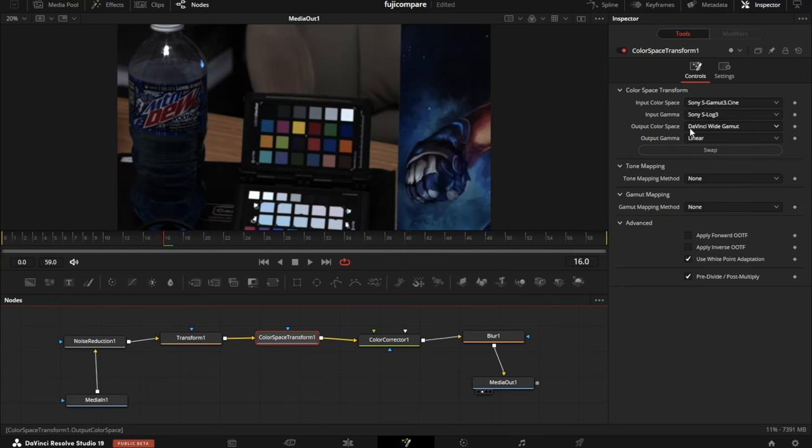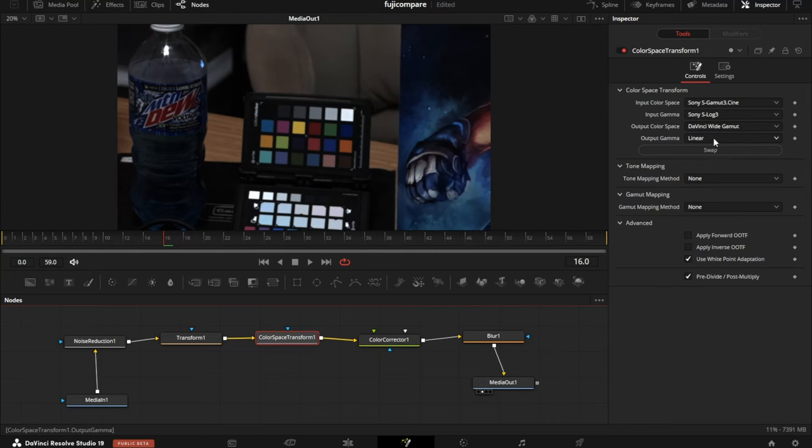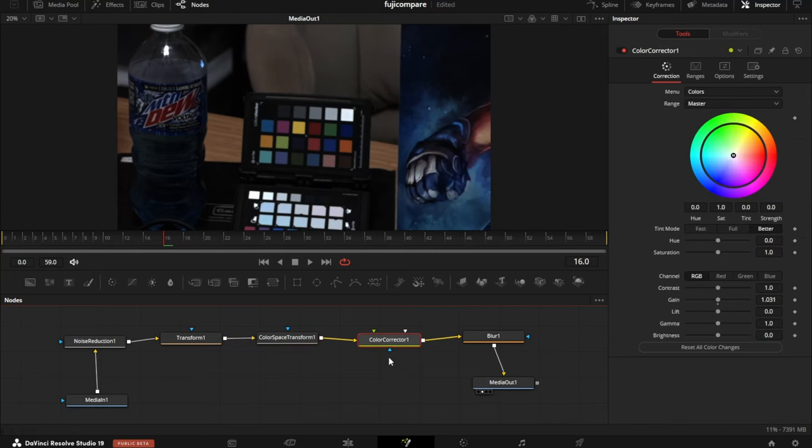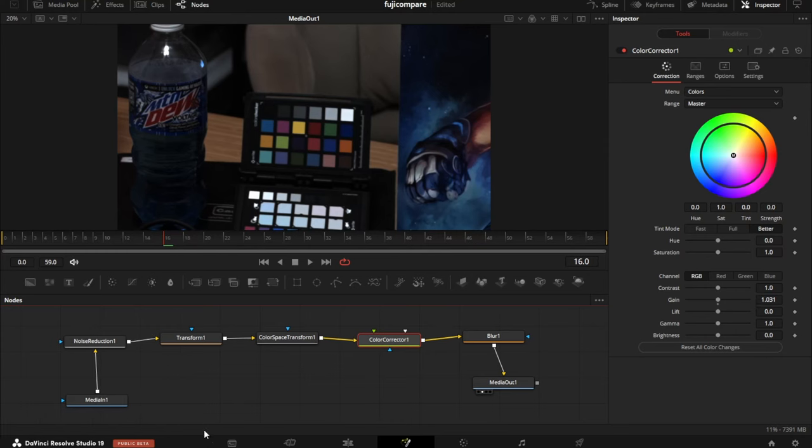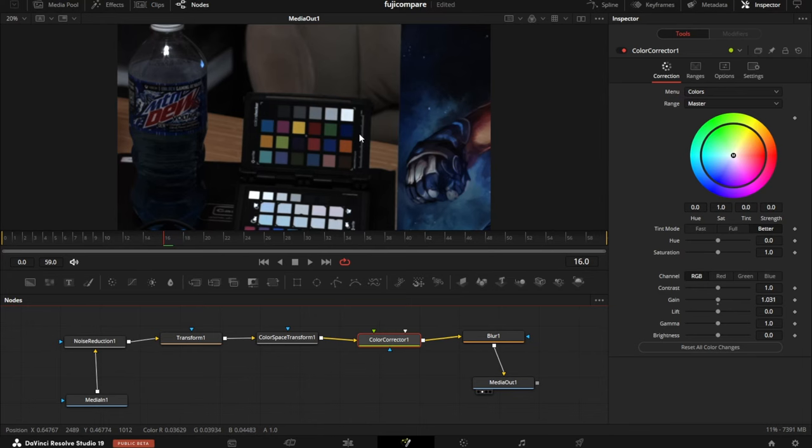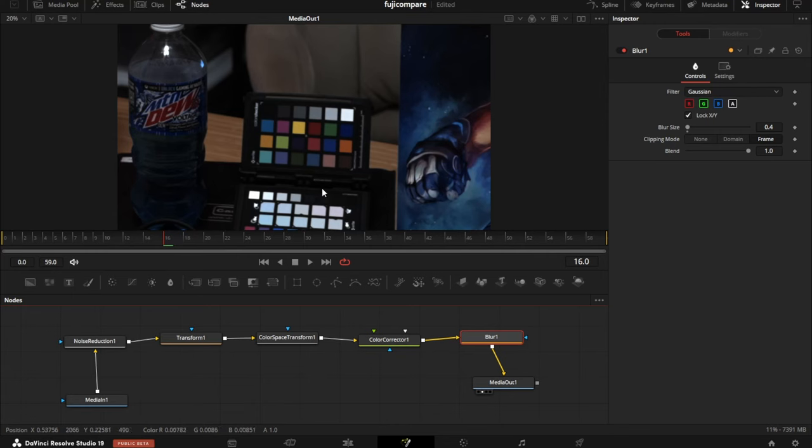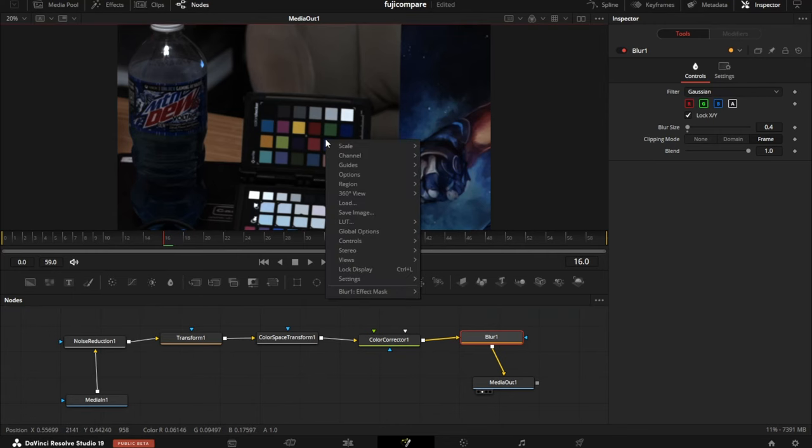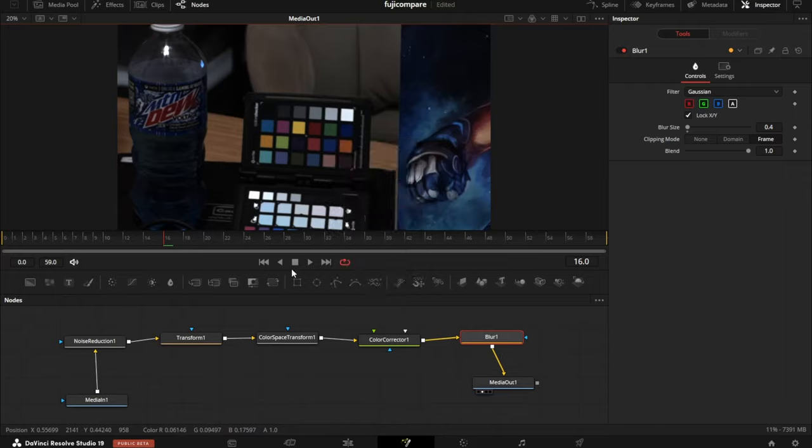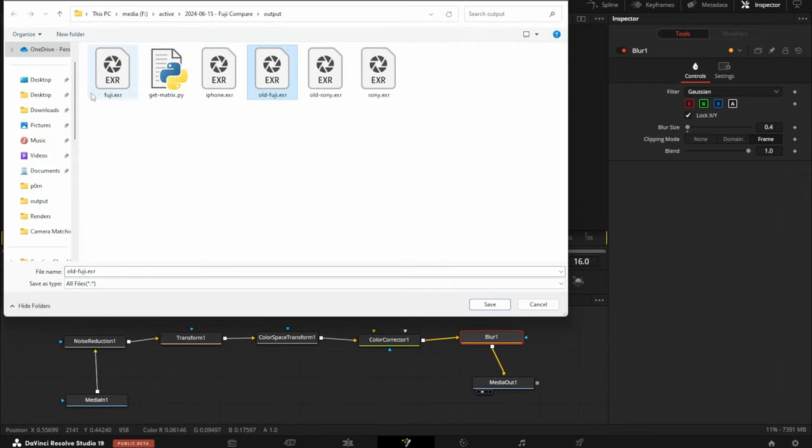For our example in Resolve, I'm switching to a new version of the timeline. I've got a Sony camera, a Fuji camera, and an iPhone 15 Pro in log mode. This is what the log footage looks like. We're going into Fusion with a bunch of nodes. First is noise reduction, then a transform node zooming in, then a color space transform from Sony working space to DaVinci Wide Gamut Linear.